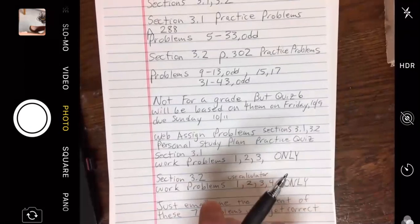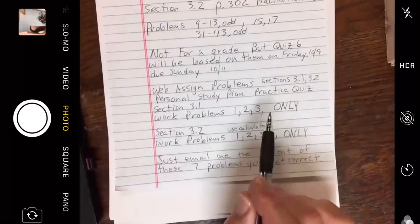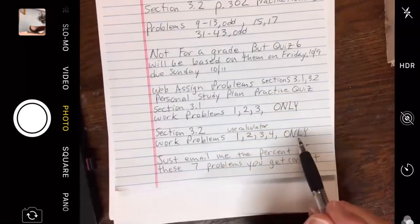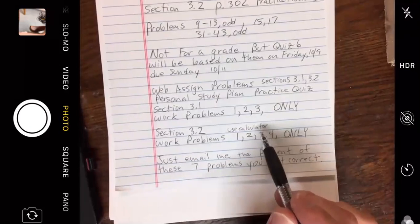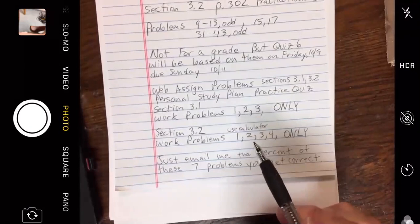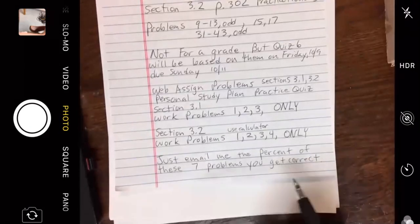Web assign problems for this week: Personal study plan practice quiz, section 3.1 problems 1, 2, and 3 only. Section 3.2: 1, 2, 3, and 4 only. You can use a calculator — I believe there are formulas for them. Just enter them on your calculator and email me the percent of these seven problems that you get correct.